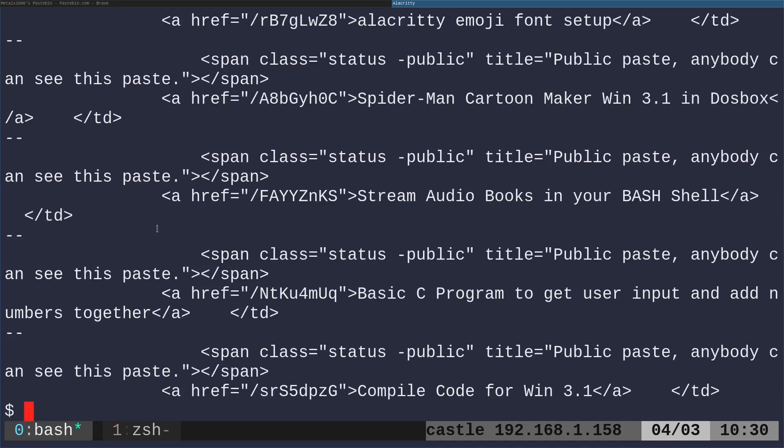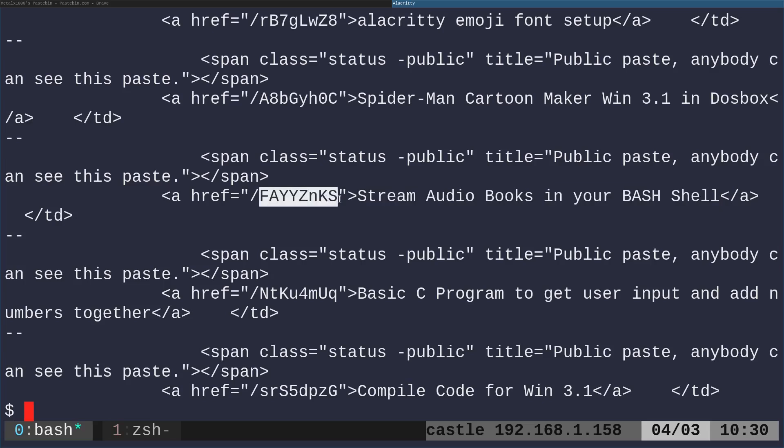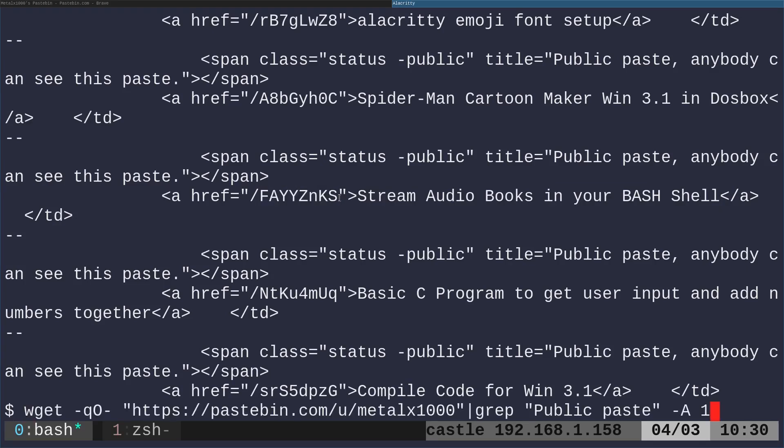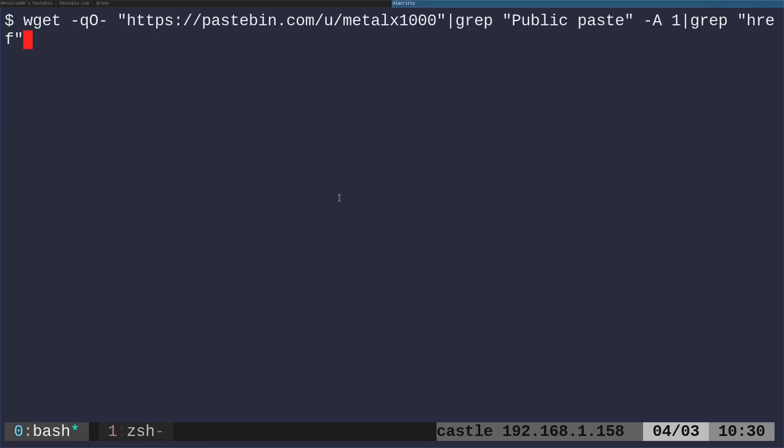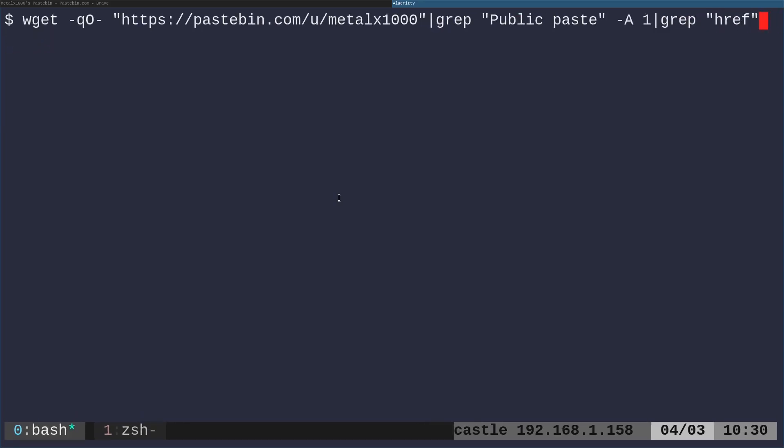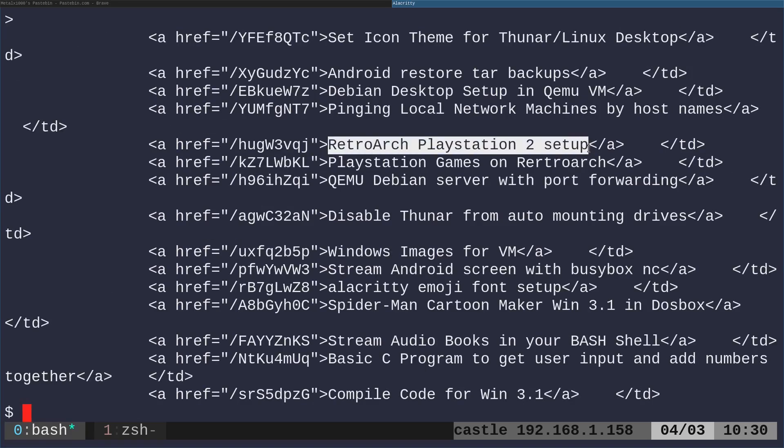So let's go back to our shell. We're going to run that same command, but we're going to add dash capital A one. That means search for lines that say public paste, but not only show us that line, but the next line as well. And when we do that, you can see now that we are getting the title of the post and also that unique identifier. So now all we have to do is clean this up a little bit. At this point, we know we want the ones that have the link. So we'll just now grep for href. And now we just have the lines that have the identifier and the title.